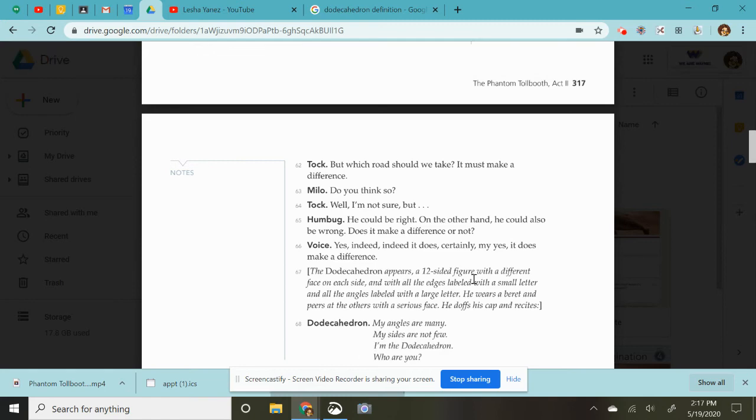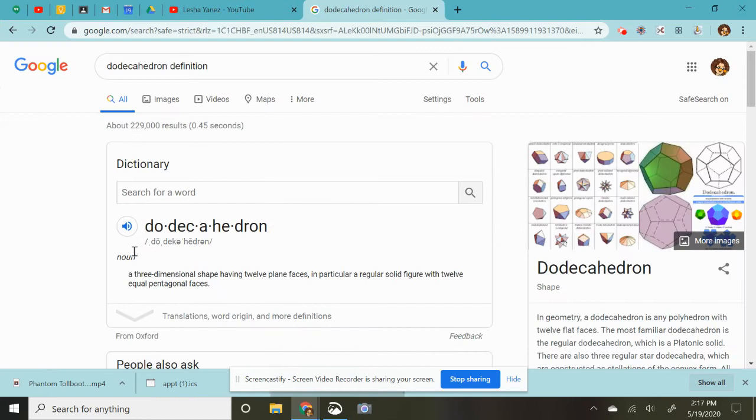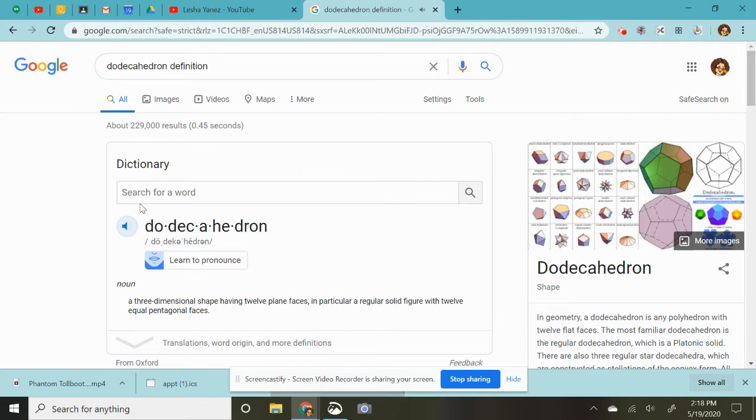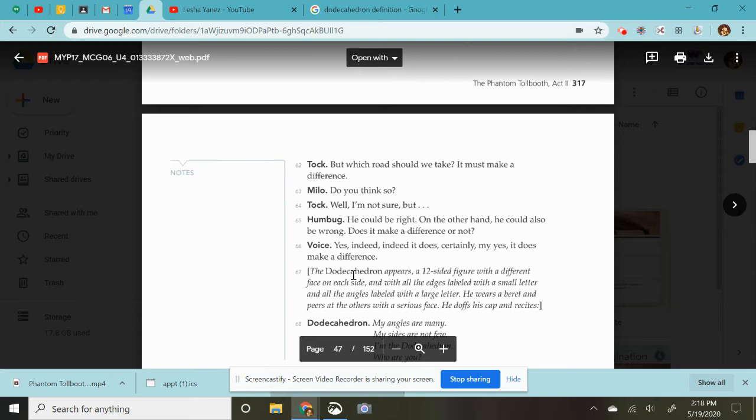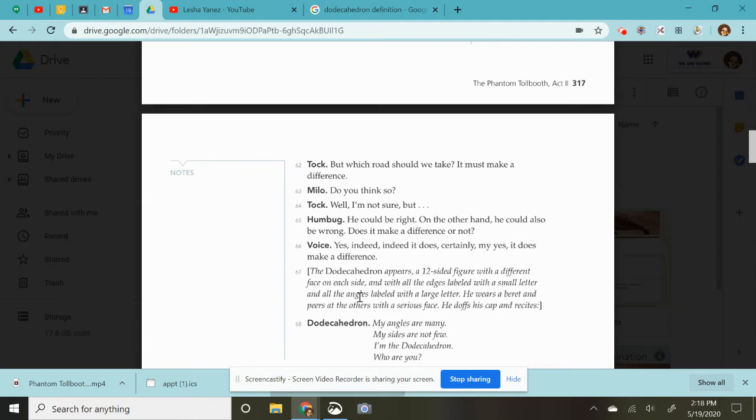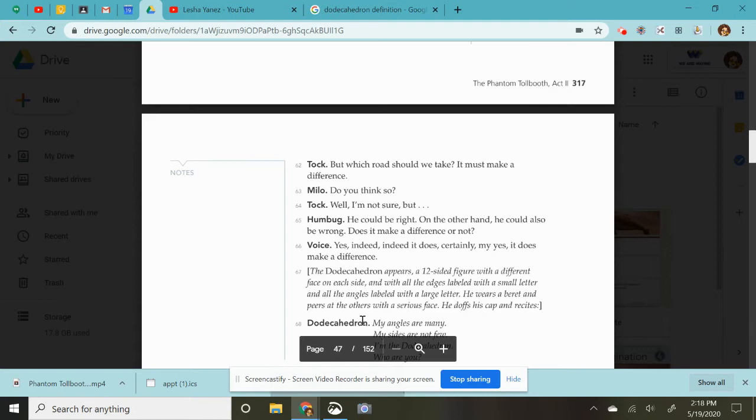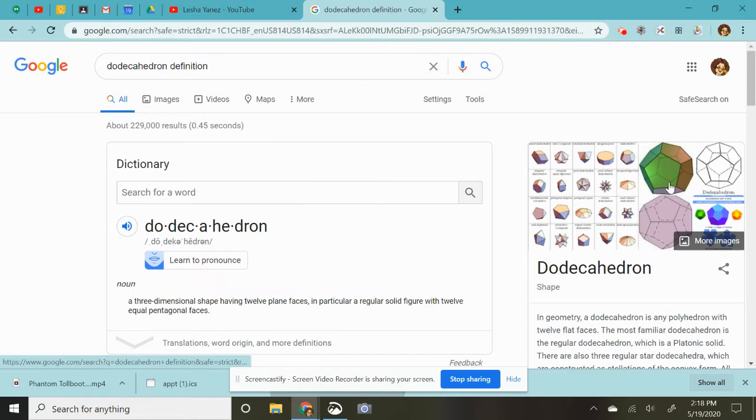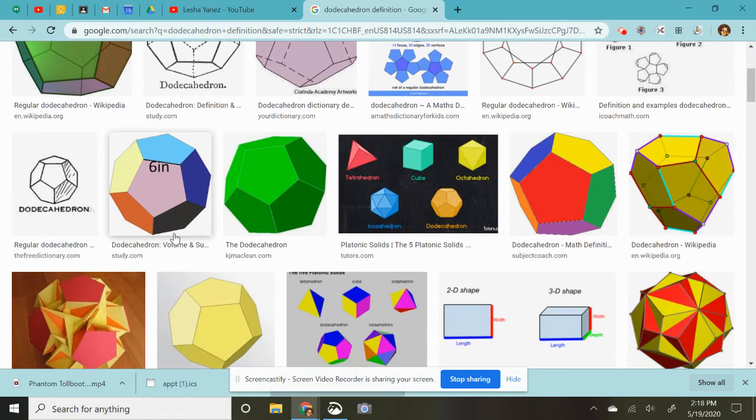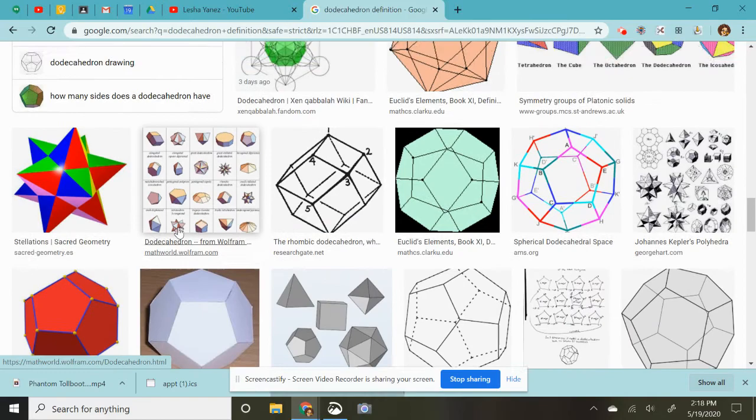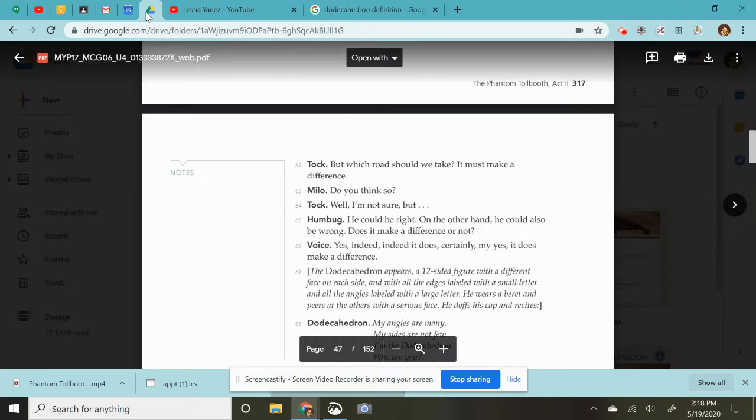Okay. Suddenly, this new character appears, and I'm going to, this word right here, that's his name. This is how it's pronounced. Dodecahedron. Dodecahedron. Dodecahedron. Okay. So I already know I'm going to mess up saying that. But the dodecahedron appears, a 12-sided figure with a different face on each side, and all of the edges labeled with small letters, and all the angles are labeled with large letters. He wears a beret and peers at the others with a serious face. He doffs his cap and recites. So just before I tell you what he says, I'm going to call him the dodey, and this is kind of just what it looks like. Sometimes there's special dice that you play, like certain games. Maybe, I don't know, maybe Dungeons and Dragons or some of those other games, but that's what it looks like. All right. Back to our work.